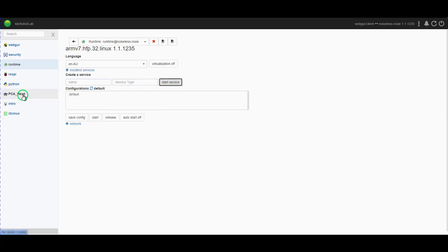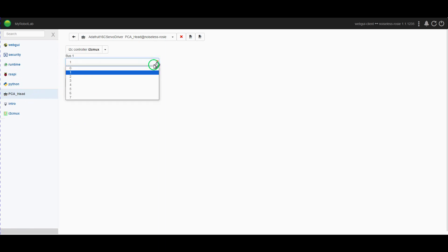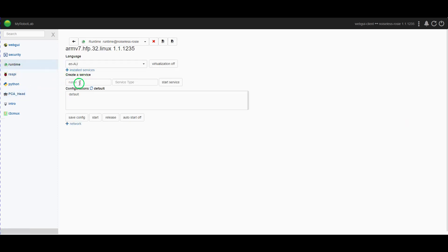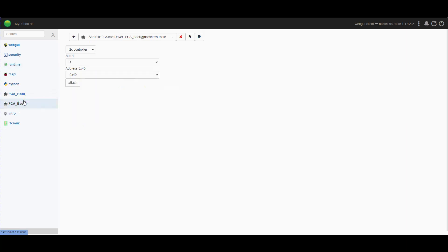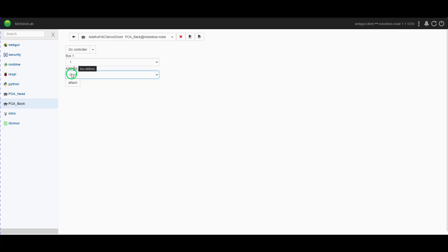And you'll see it appear here. Now this is where things get interesting. For this one, we're going to use the I2C mux. It is going to be on bus zero and address 40, and we will attach. We go back to runtime. PCA back. Again, it's an Adafruit. Start that service. Now in this case, because I had it originally on a single bus architecture before I installed them on I2C mux, this one was configured for 41. It is on bus one at this stage, so we will attach, and the I2C controller is I2C mux.